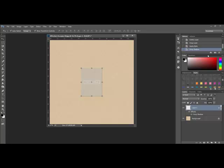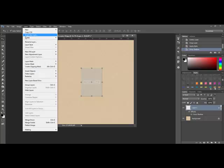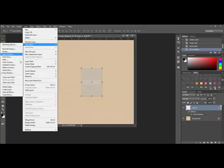So, put the drop shadow on its own layer by selecting the vellum layer and choosing layer, layer style, create layer.